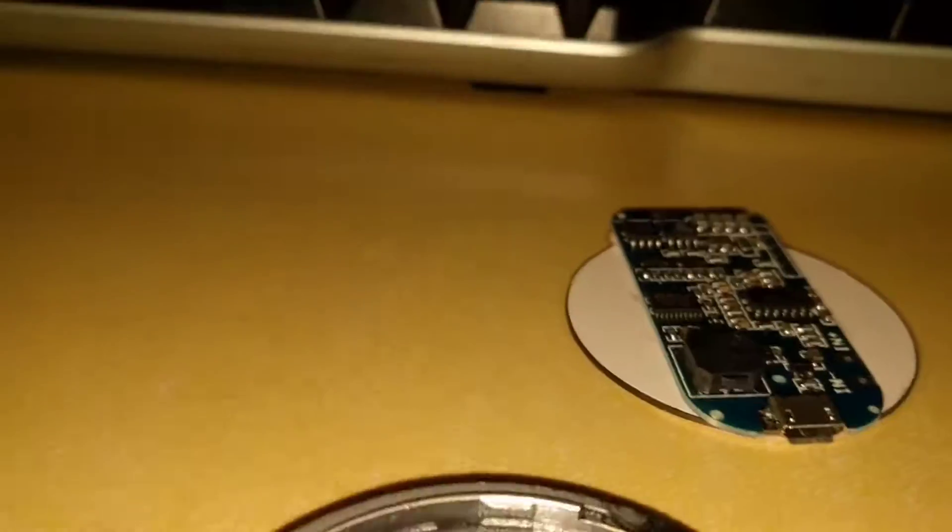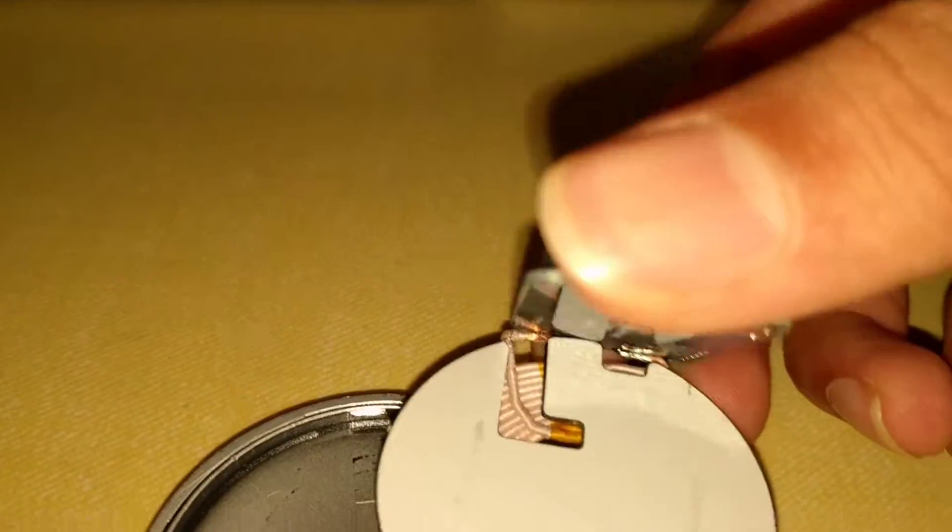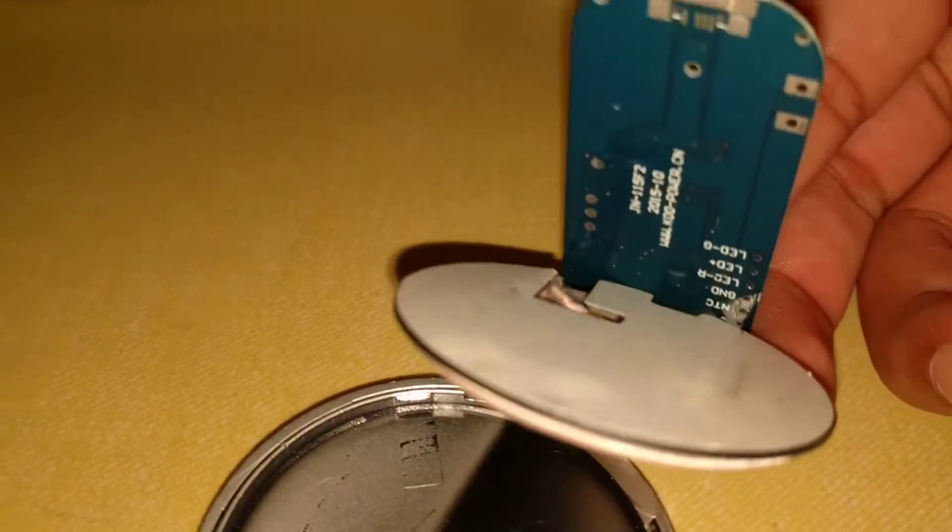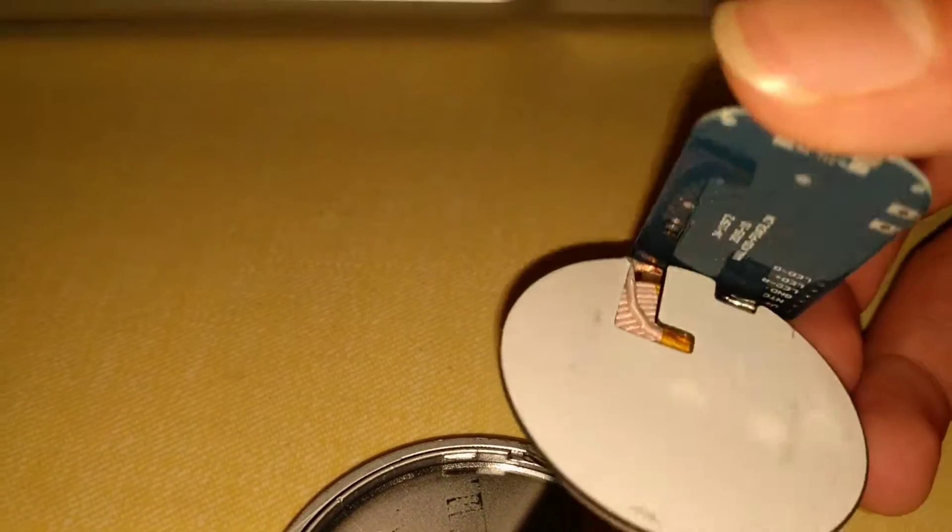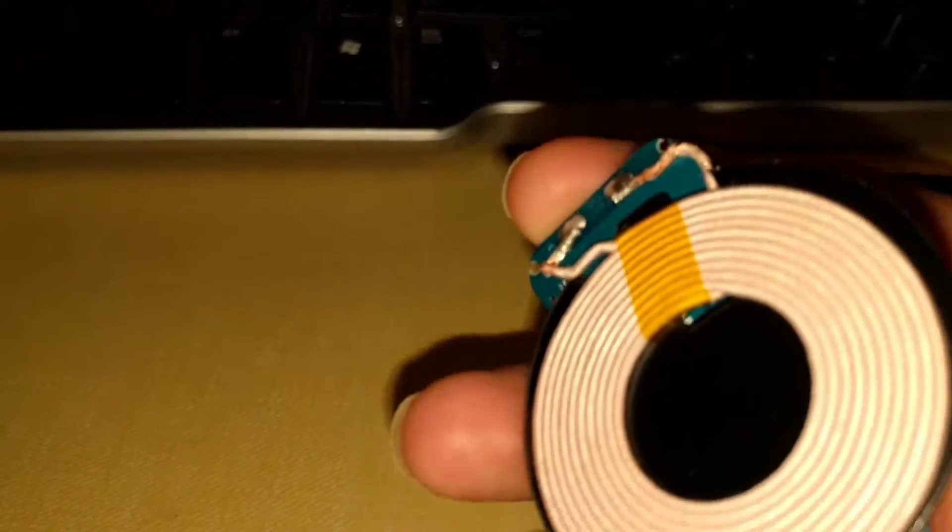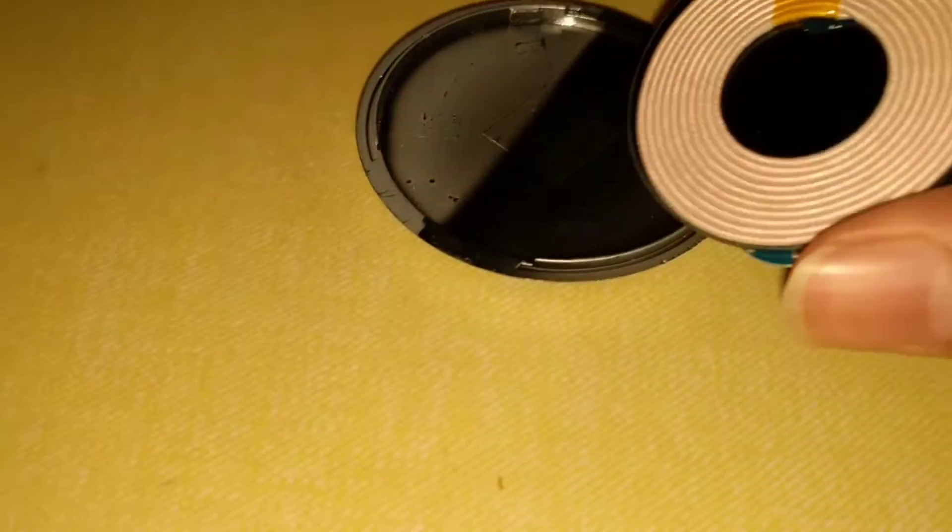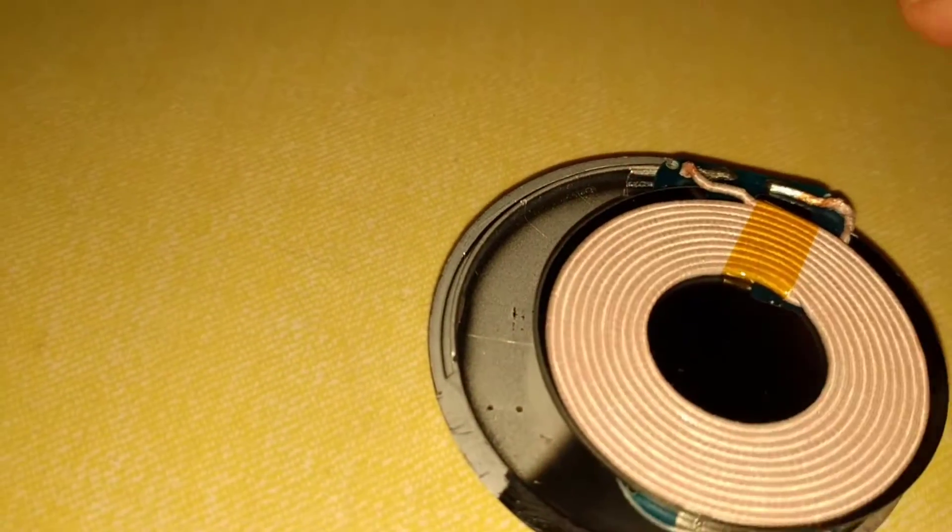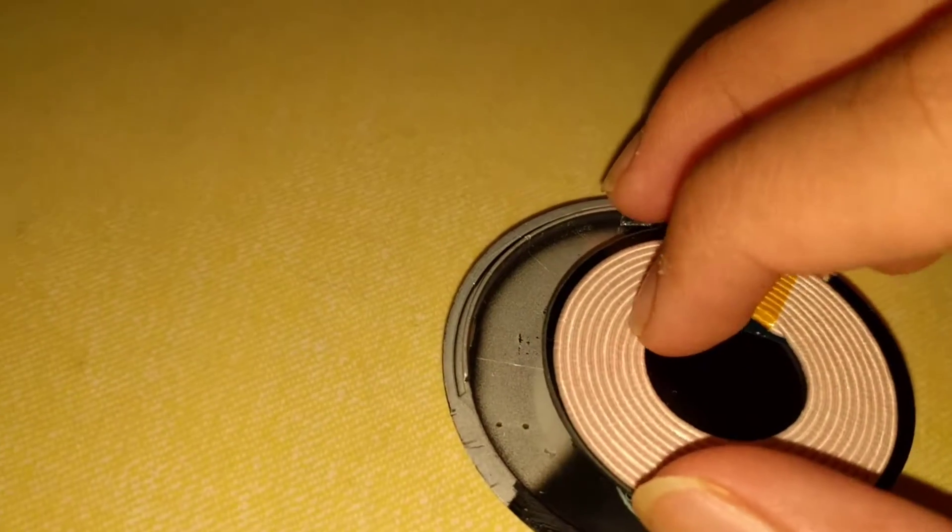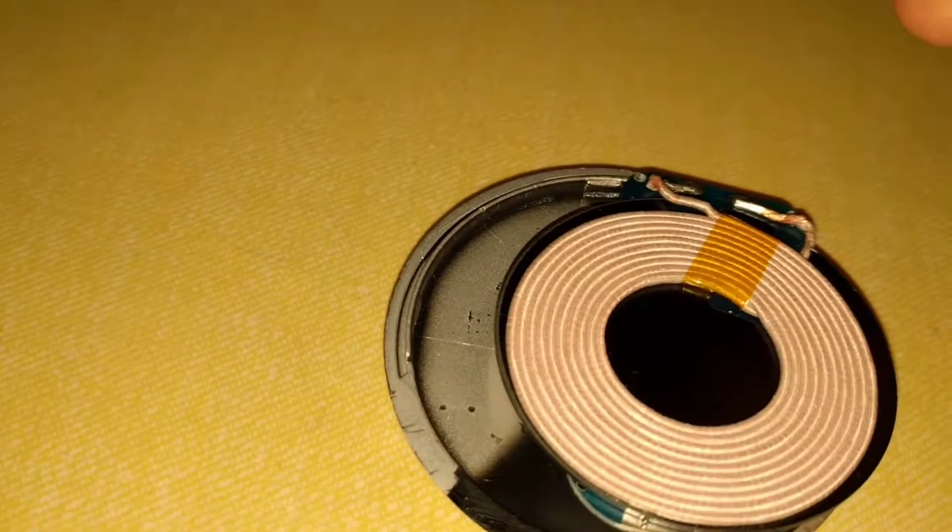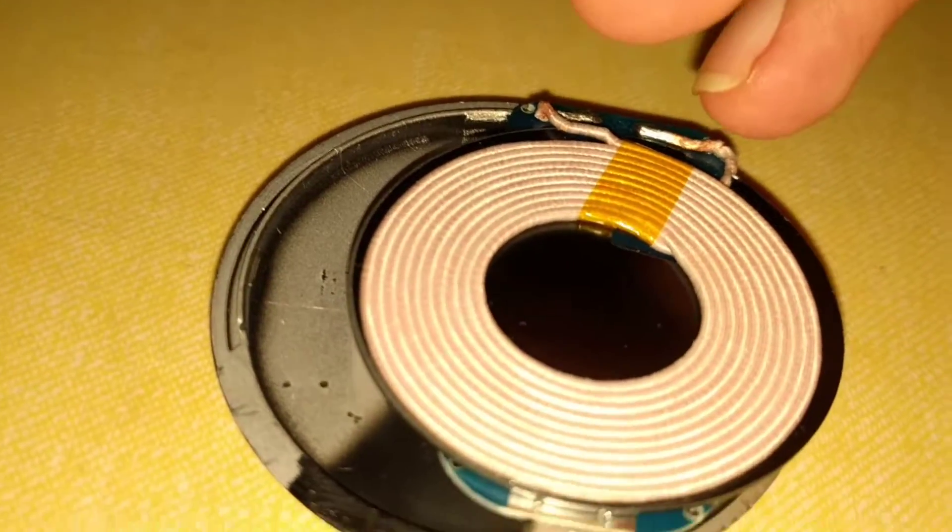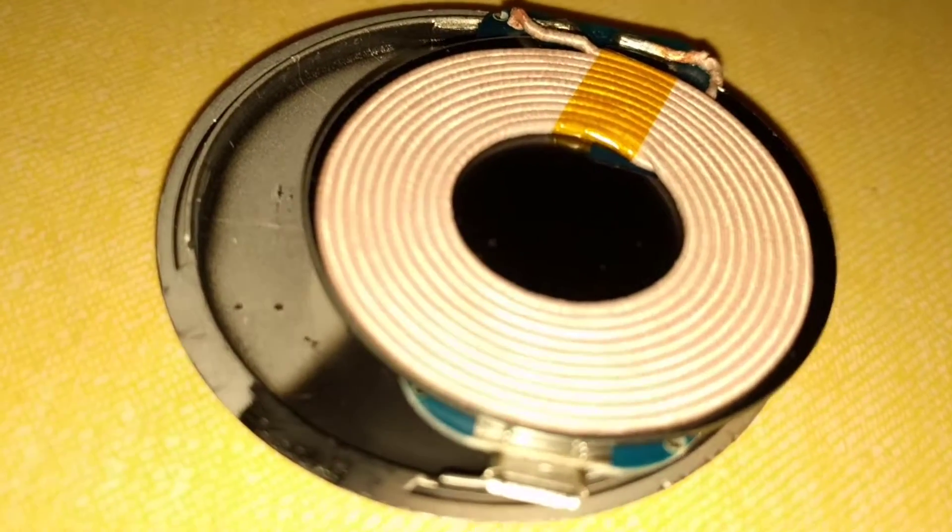All right, so that's all there is. You can see in the back there is nothing besides this. So when you put your phone here, these copper cables transmit the electricity to your phone to charge it.